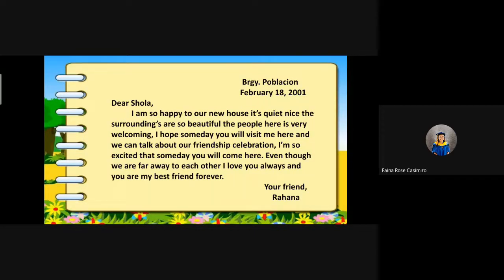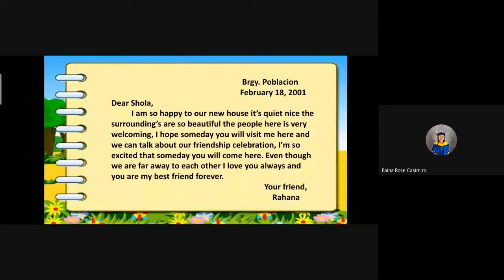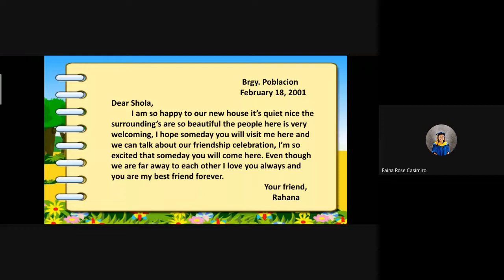So, class, always remember that letter writing is one way of giving and getting information. We write letters to inform someone of events or happenings. We write letters too to invite someone or give thanks for something special. Letter writing is considered the cheapest means of communication. Do you have experience writing to someone like family, friends, or relatives?